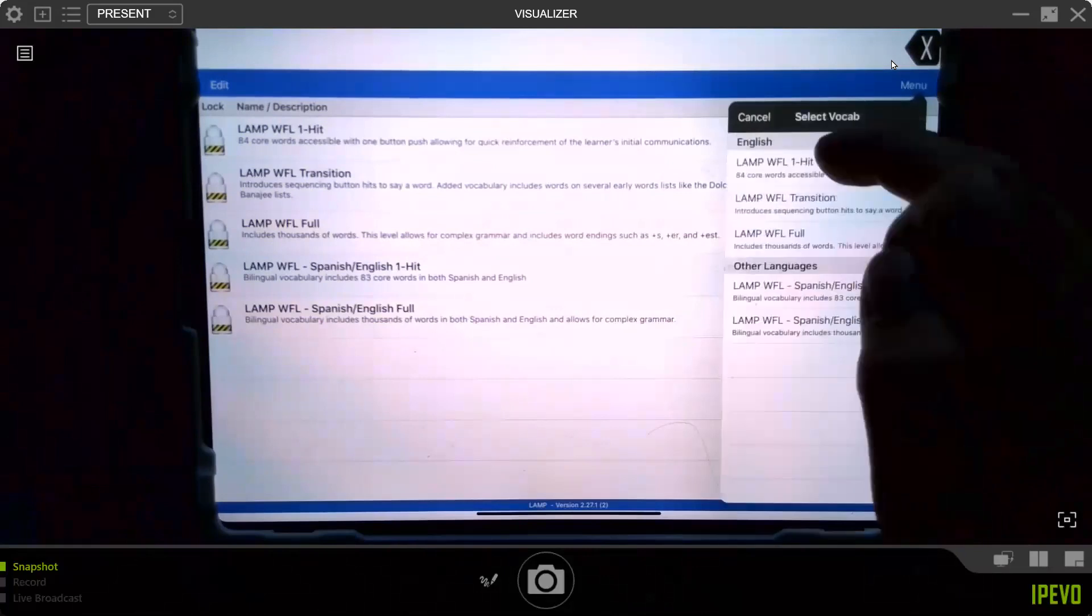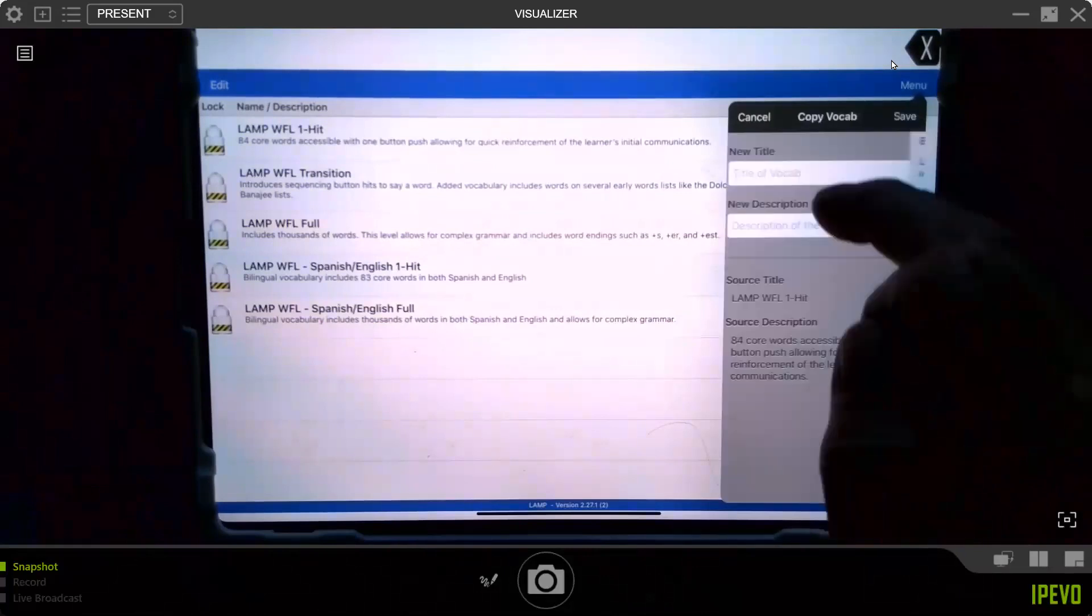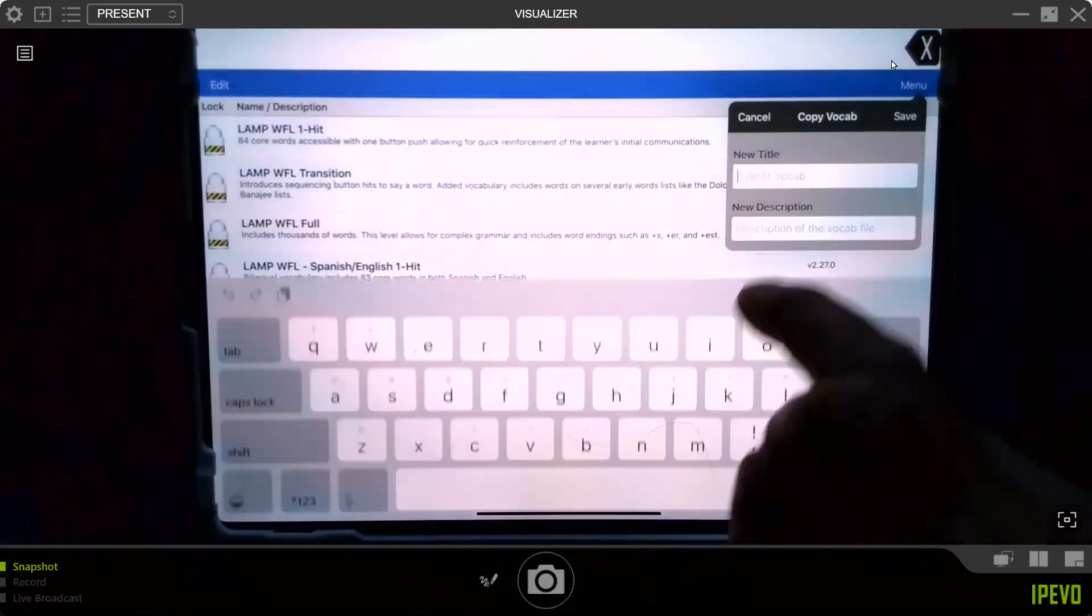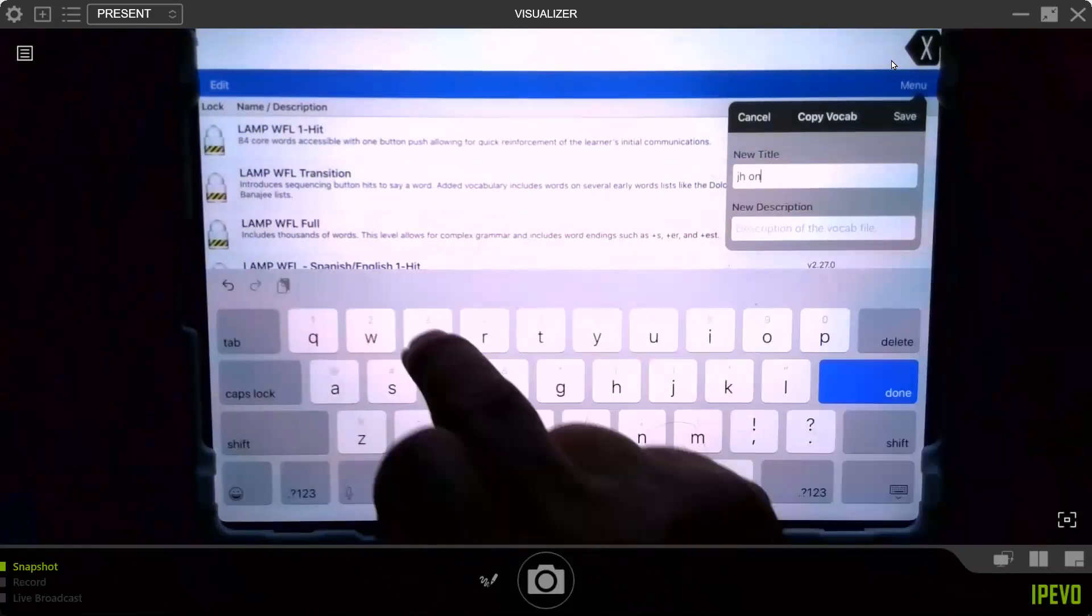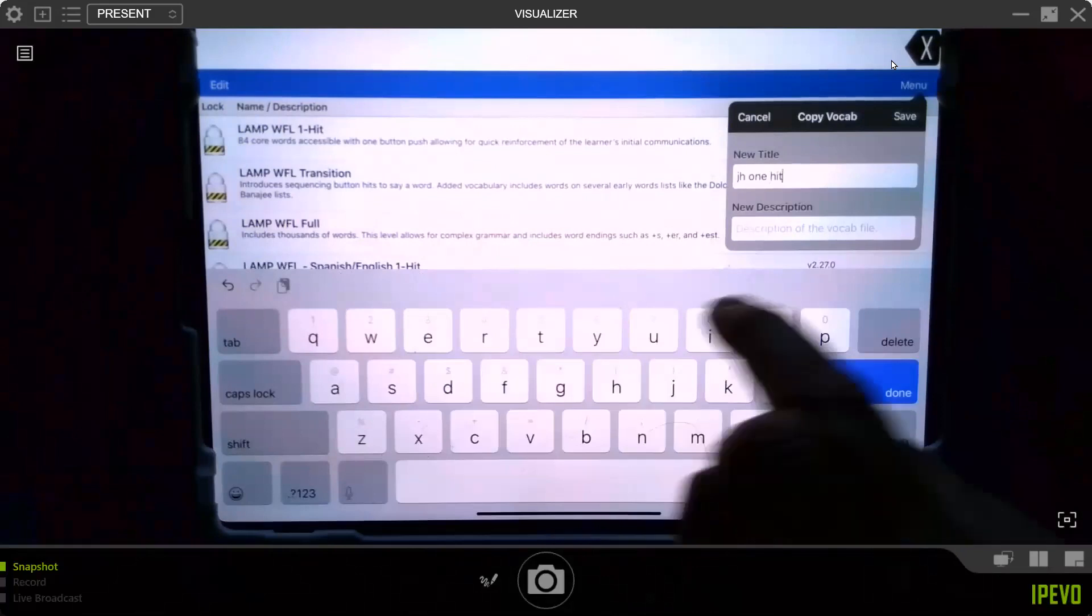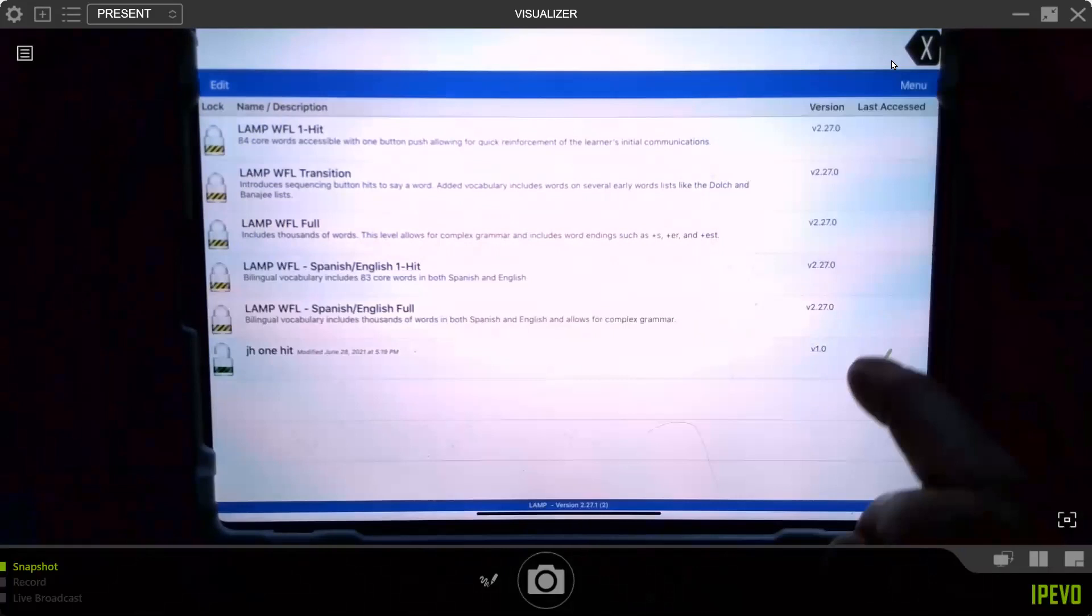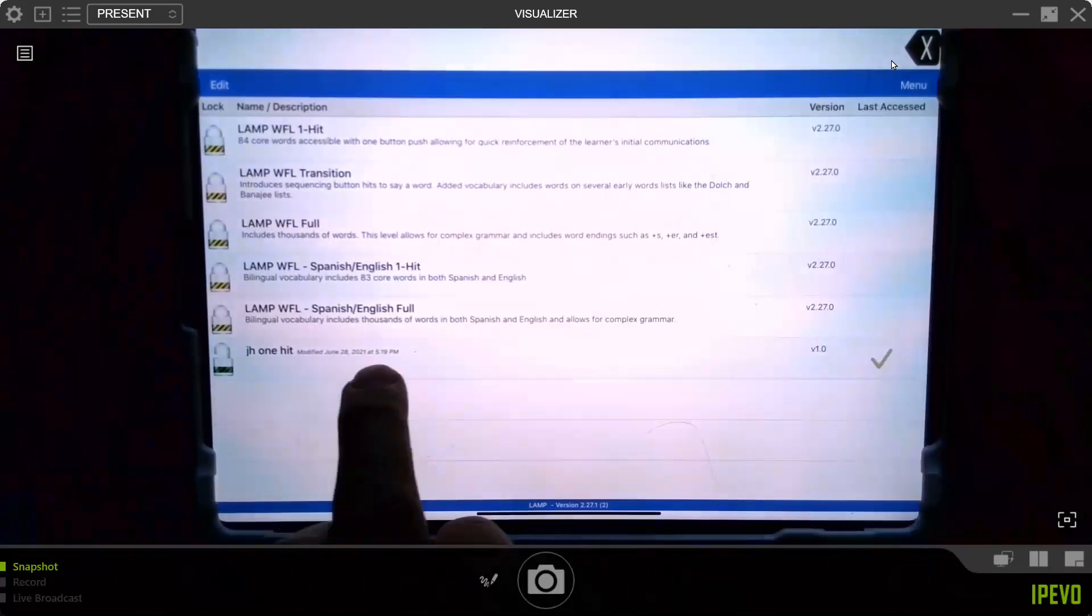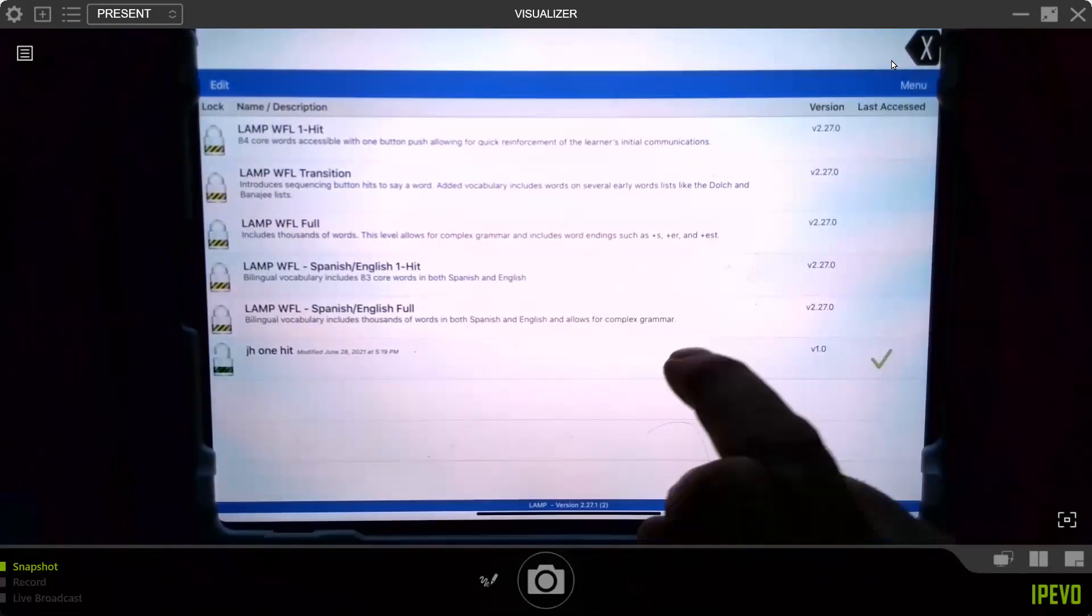Then it says, which one do you want to copy? I'm going to hit one hit. Now you give it a title. I'll call mine JH for my name, John Halloran, one hit. You could do a description, but you don't have to if you name it right. You'll see it dates it - modified June 28th, 2021 at 5:19 p.m. That's it, I copied it.